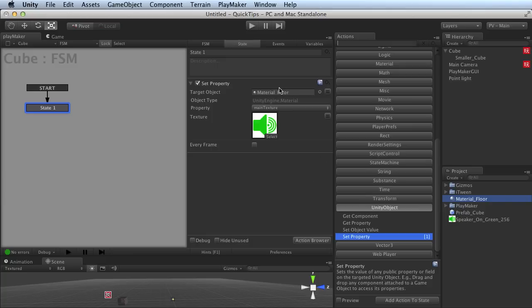Now you may have noticed something really slick is going on here. I'm not losing focus as I click around on all these things. And that's because I have Lock set up here right above the Graph window.